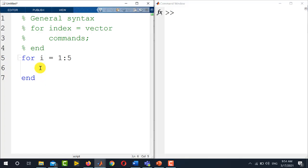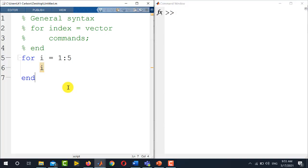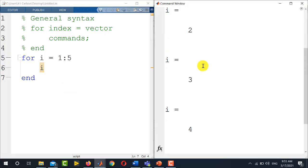Let's say I just want to display the values of i, so I will simply write i here. Now I will run this code by pressing f5. You see on the left hand side in the command window, the values of i: 1, 2, 3, 4, and 5 are displayed.